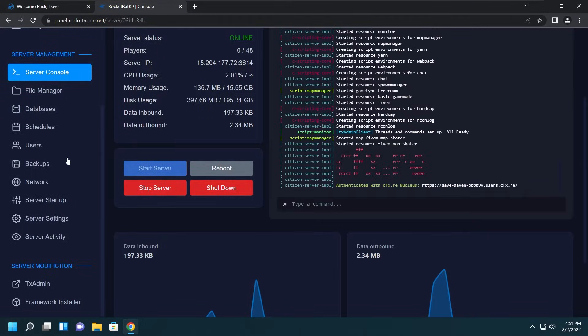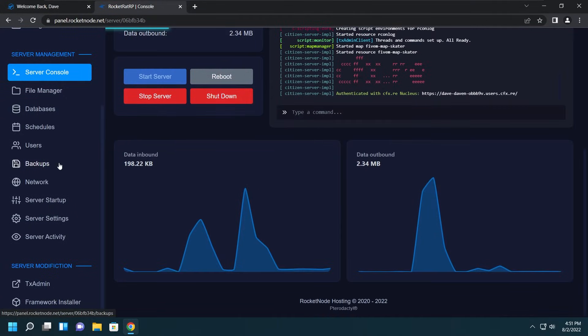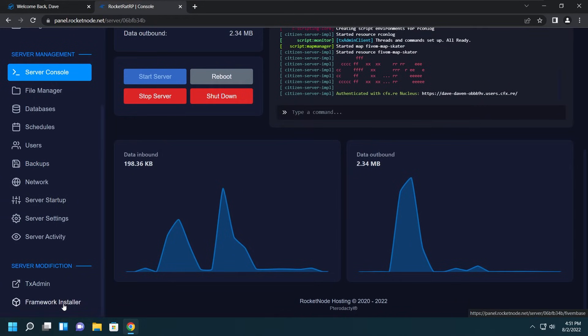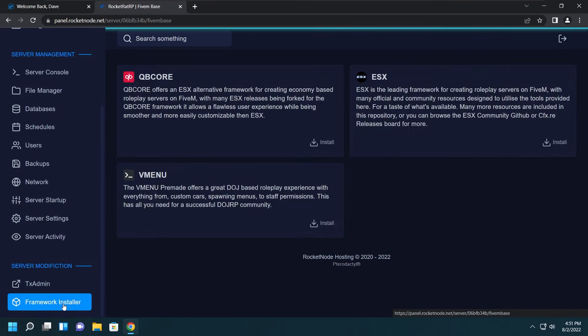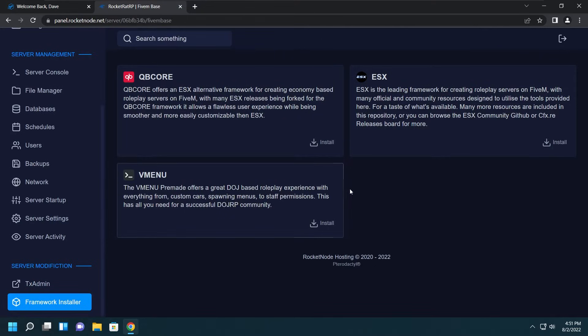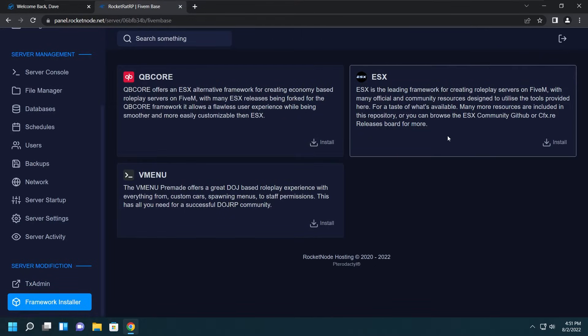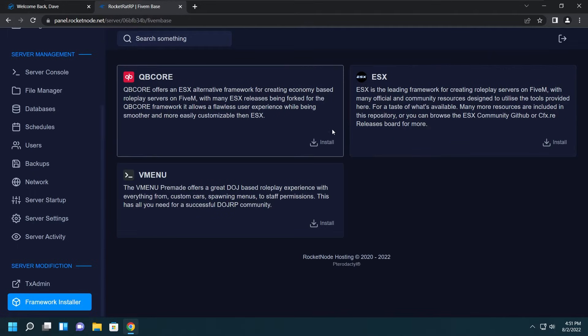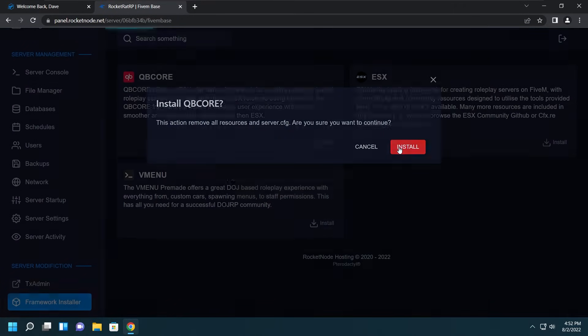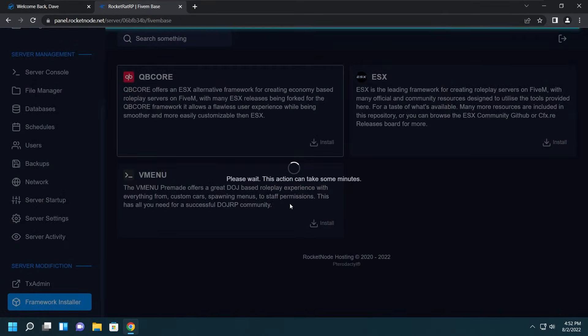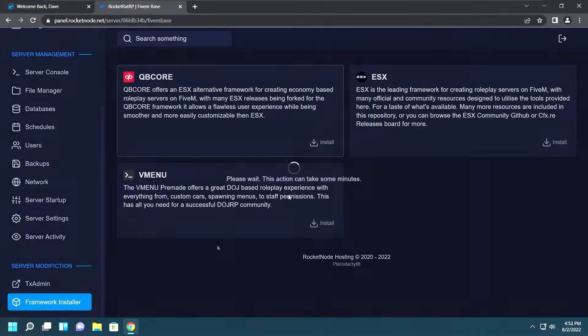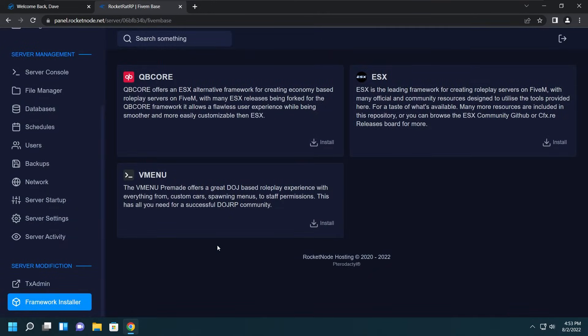Now let's move on to the next thing, which is setting up the framework installer. Let's get started by going to the Framework Installer tab and then clicking Install on whichever framework you want to use. For this demonstration, I'm going to use QBCore because I want a QBCore server. You give it a minute to load its pickles and put all the ducks in a row for you.